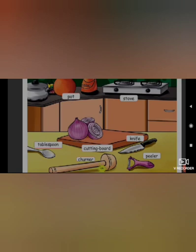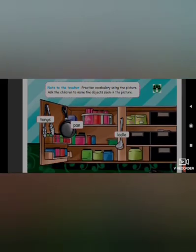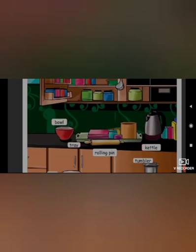Knife — K-N-I-F-E. Churner — C-H-U-R-N-E-R. Peeler — P-E-E-L-E-R. The next page, children. Tongs — T-O-N-G-S. Pan — P-A-N. Ladle — L-A-D-L-E. Bowl — B-O-W-L.